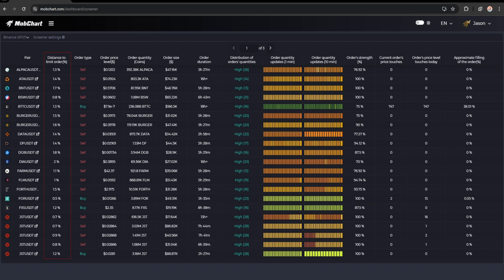Order type shows us whether a buy or sell limit order was placed. We can also see the price level of the limit order. Order quantity shows the amount of coins to buy or sell in the limit order. We can also see the order quantity calculated in USDT. Order duration shows how long ago the limit order was placed.